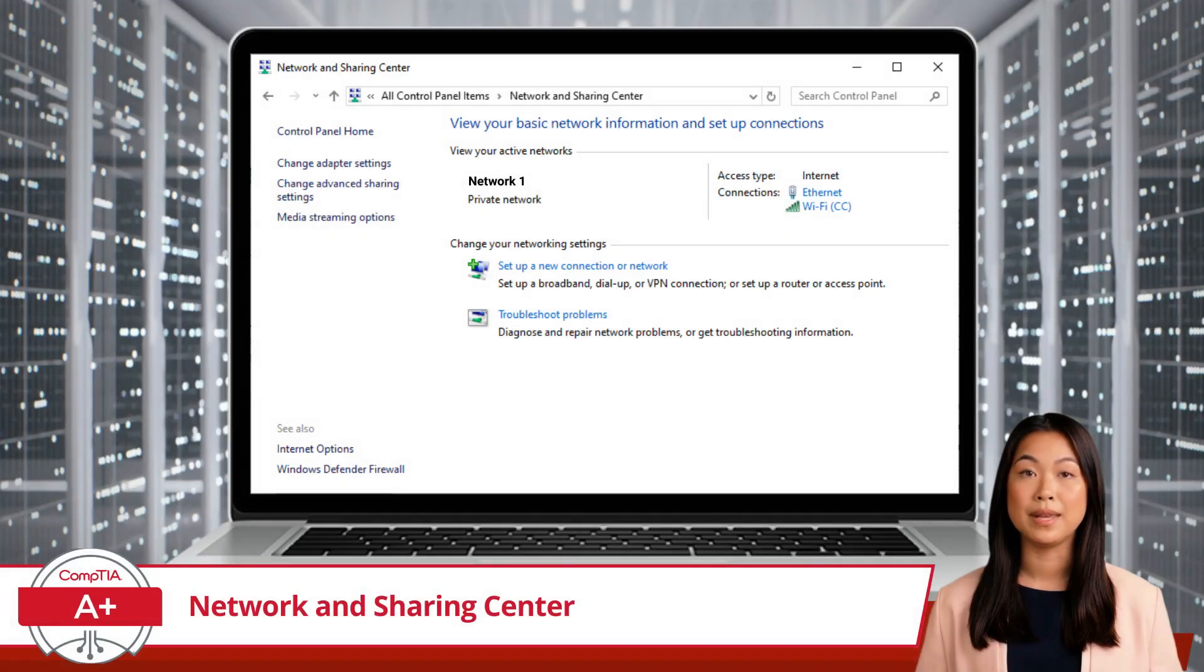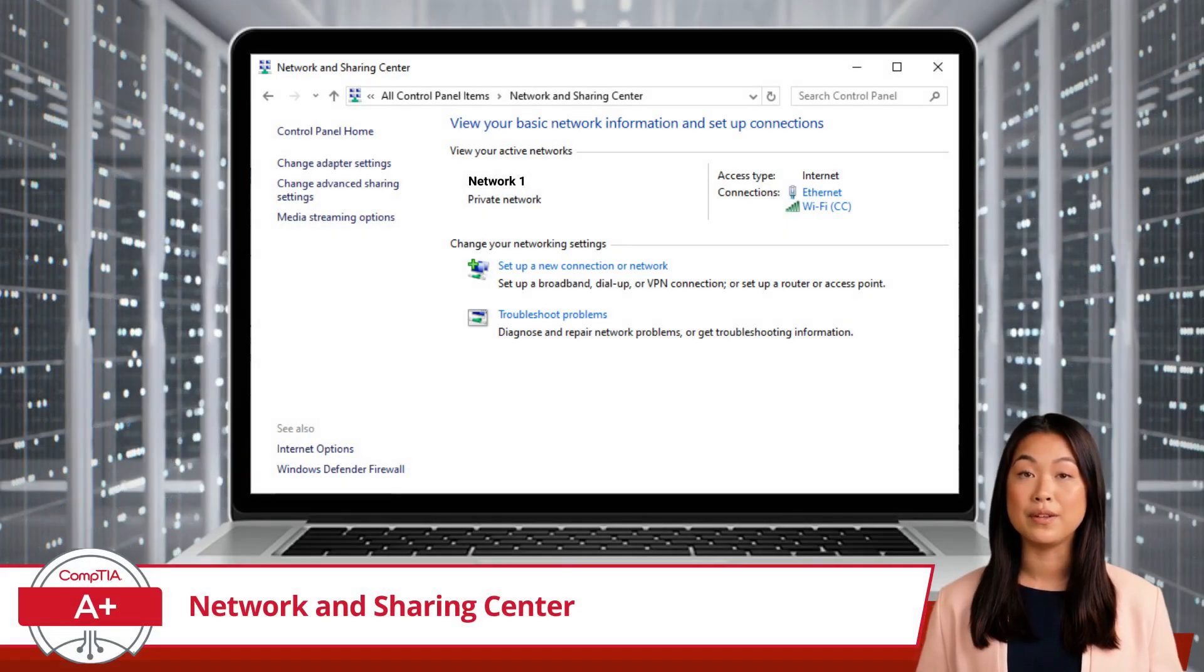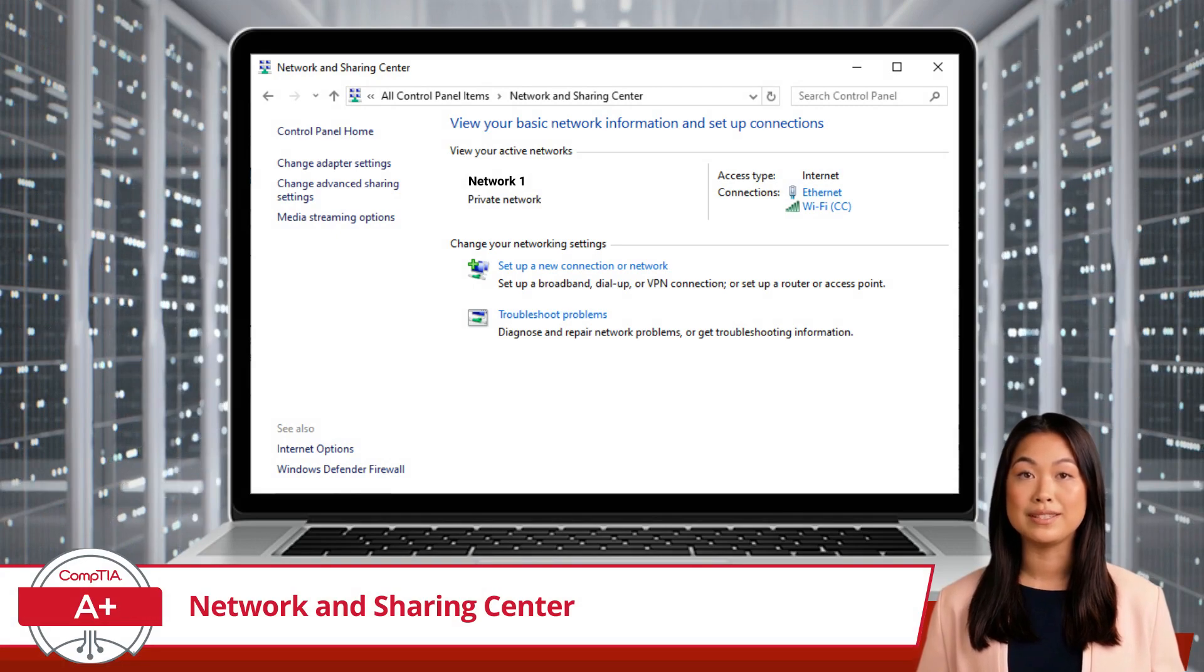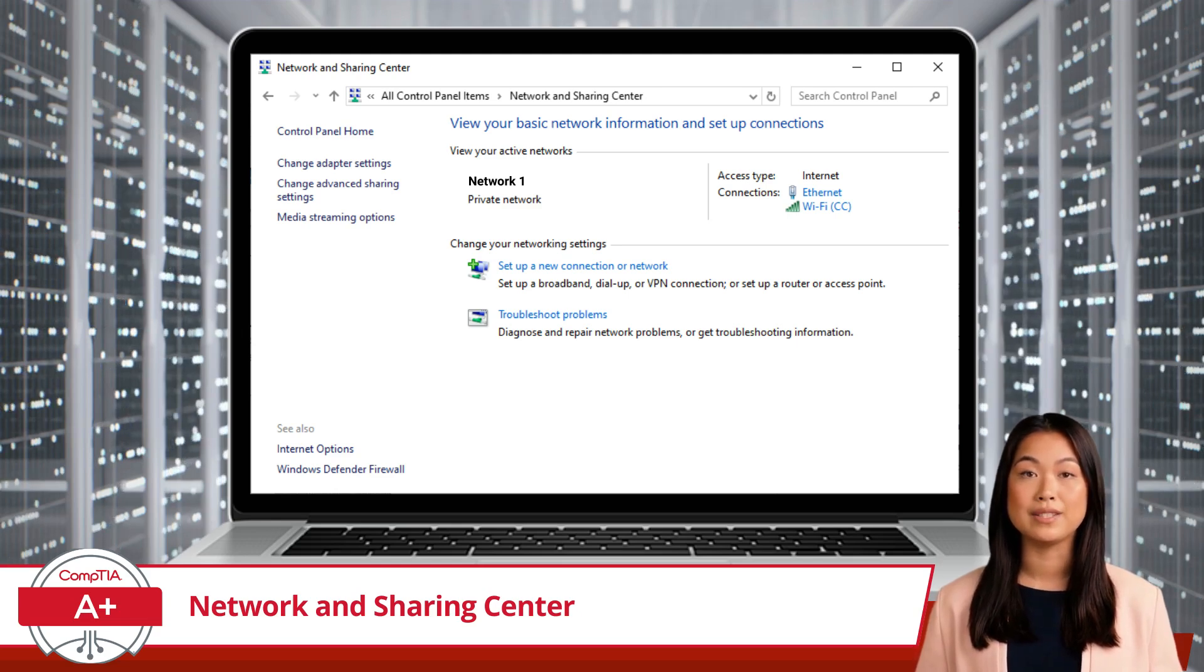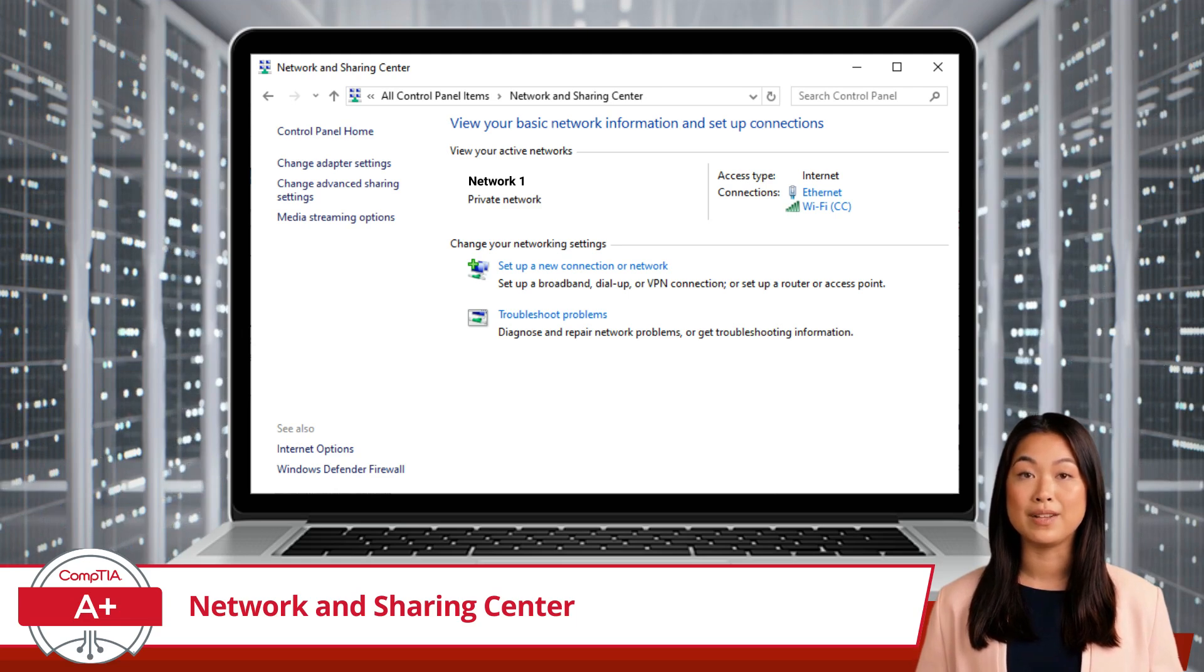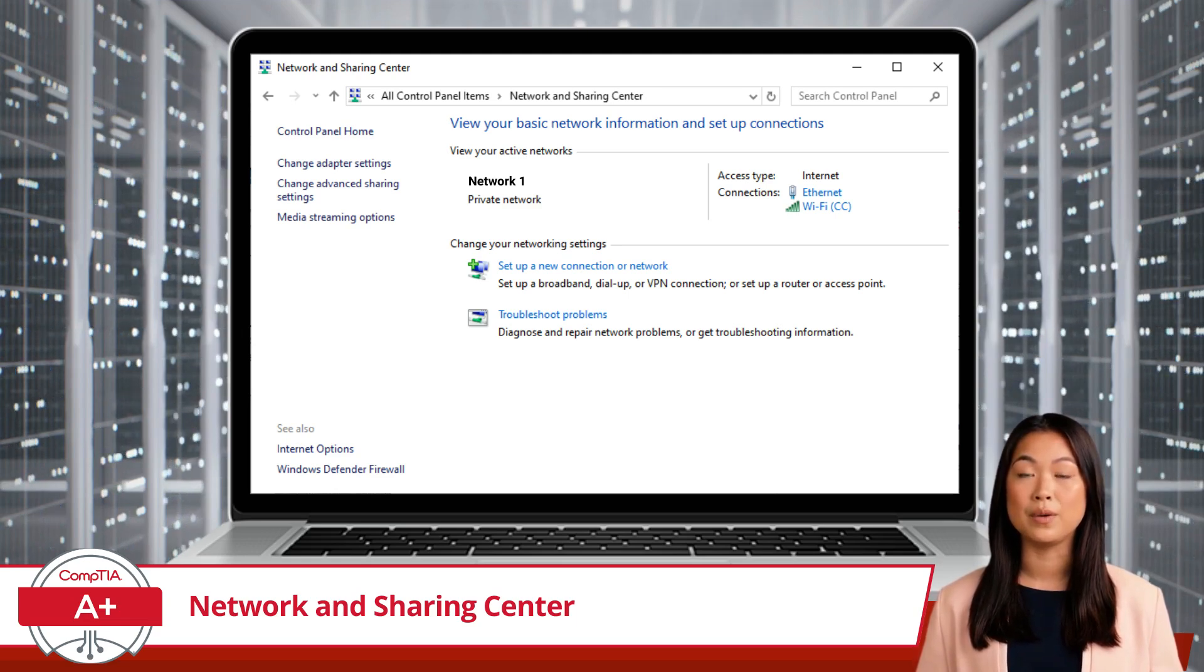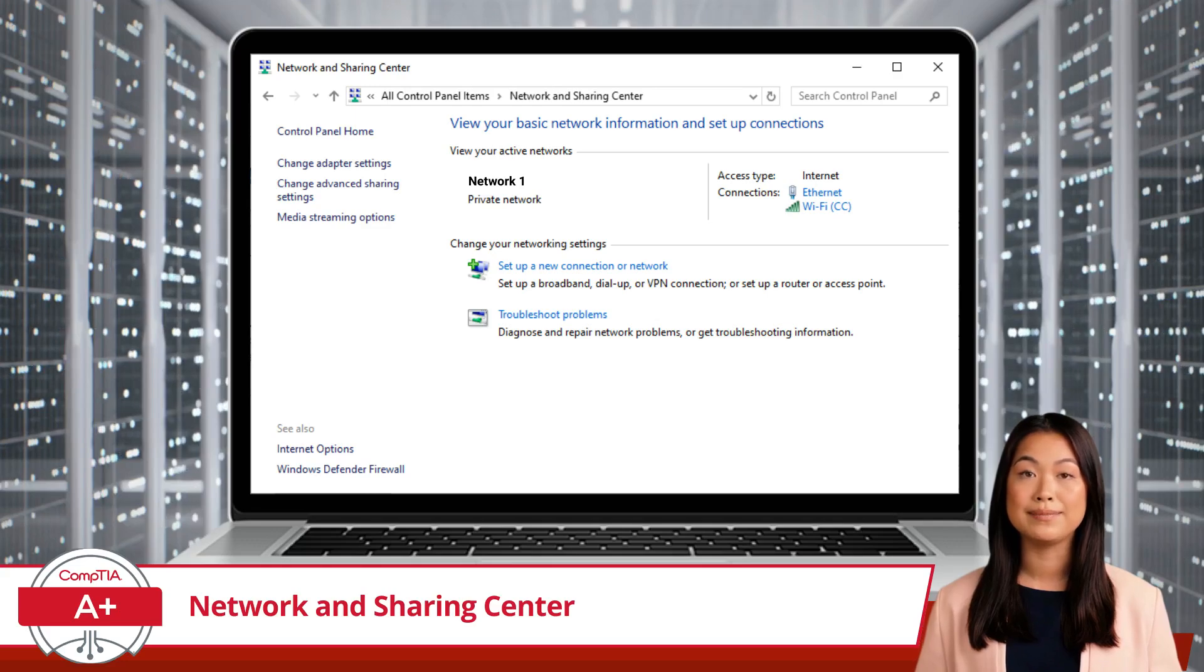To wrap up, the Network and Sharing Center is your go-to tool for managing network connections and troubleshooting issues. With its intuitive interface and powerful features, you have everything you need to maintain a smooth and reliable network experience. So, the next time you face a network hiccup, head to the Network and Sharing Center and take charge of your connectivity.